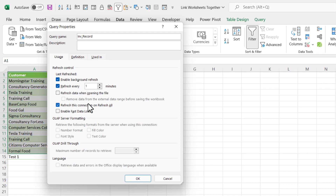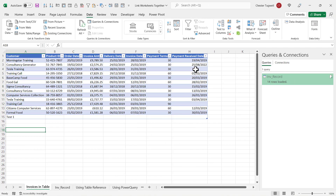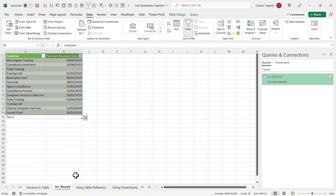In Connection Properties you can get Power Query to refresh every x number of minutes — take it down to one for example — and you can also get it to refresh when you open the file. Click OK, then go back to the invoices table and add another record with another date. Go back to the sheet and wait one minute and you should see the data automatically refresh. I'll pause the video and start it again just as it's about to update — and there we are, it updated automatically.